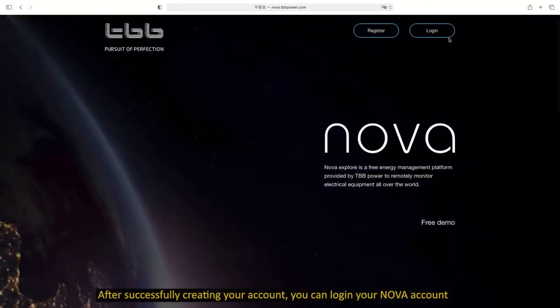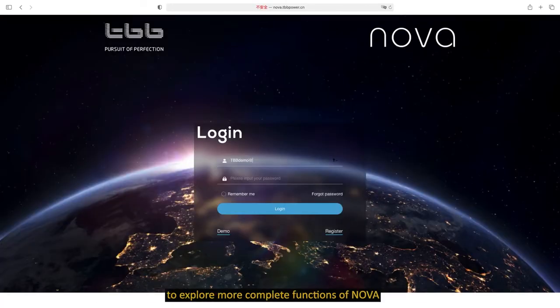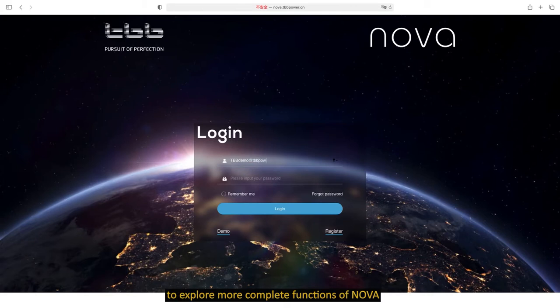After successfully creating your account, you can log in your NOVA account to explore more complete functions of NOVA.